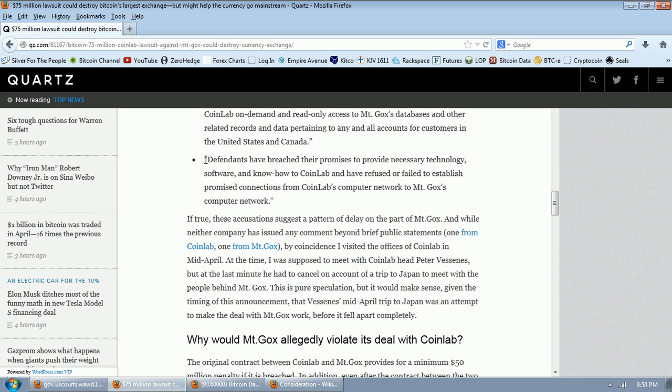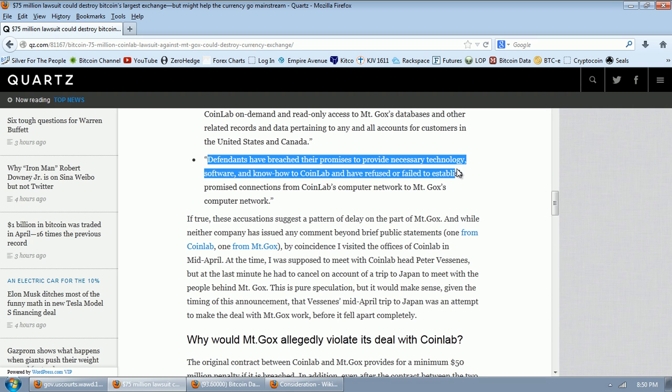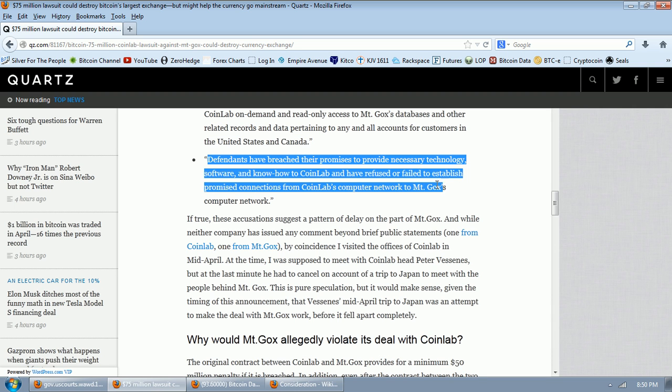This last one here kind of hints at what we've seen here. It really seems to be very one-sided. It seems like Mt. Gox is promising a whole lot, and I'm still trying to figure out exactly what CoinLab has promised. So before we do that, let's take a look at consideration now.